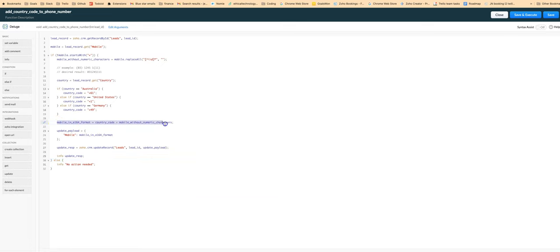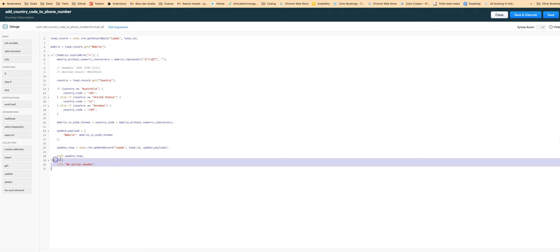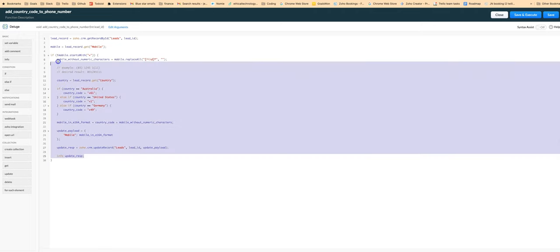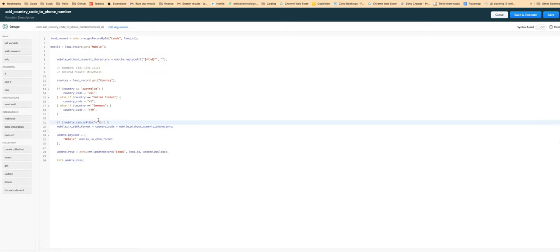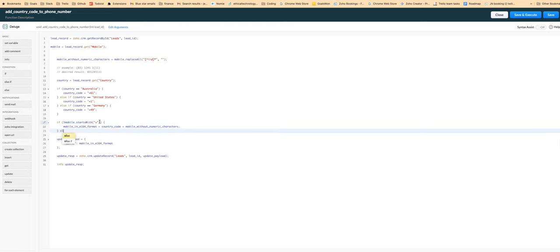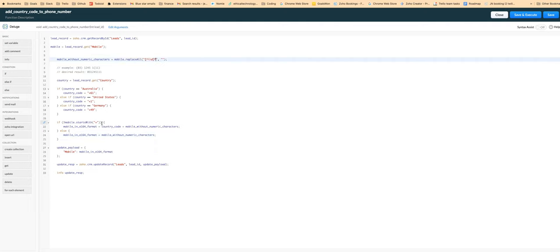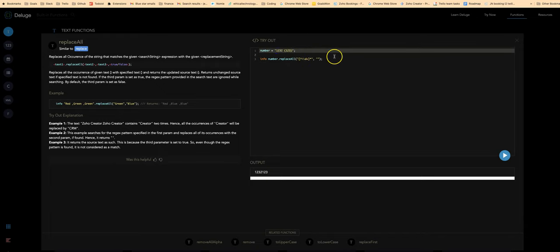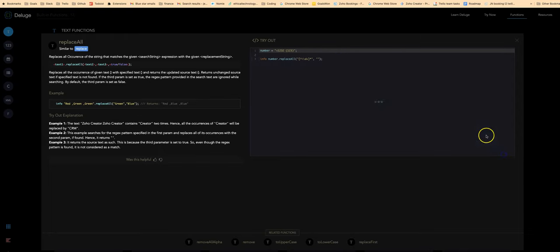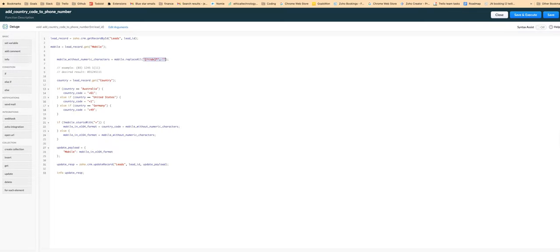I guess we could do something where maybe we could always strip out non-numeric and non-plus characters, so we could do like this. Let's just double check that if we use it like this then it should keep the pluses. Yeah that works, yeah that works.